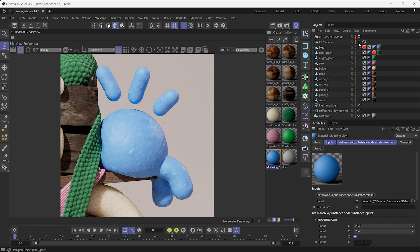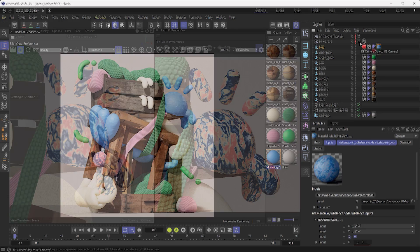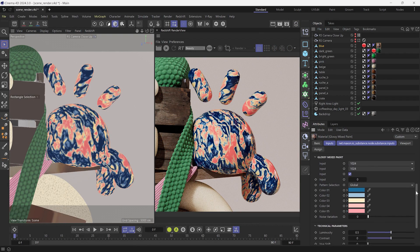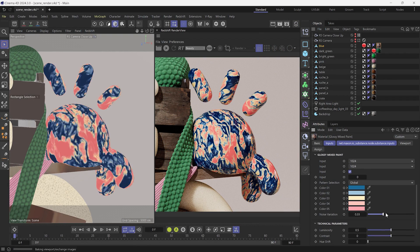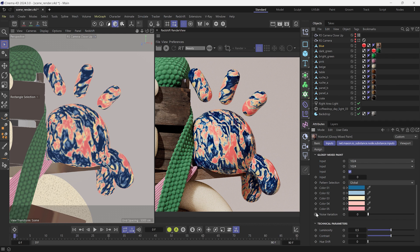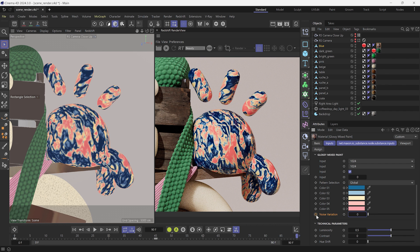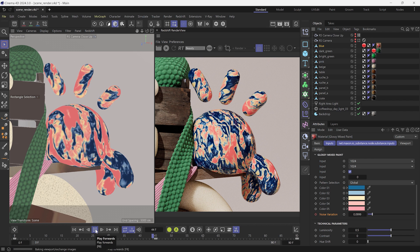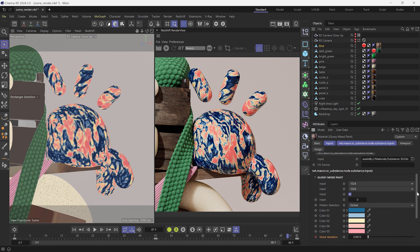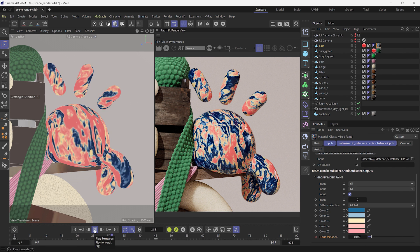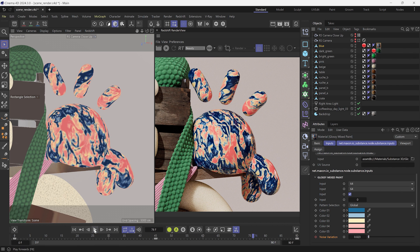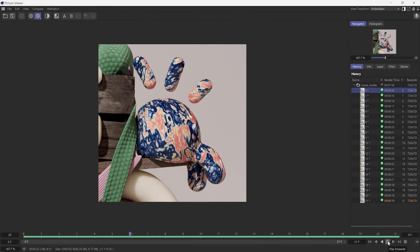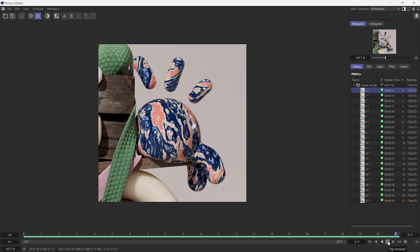Before we conclude, I would like to show one last thing about Substance 3D materials. SBSAR parameters can be animated through the timeline. If you click on the keyframe icon next to the slider, it will set their value on the timeline. When pressing play, the SBSAR will recompute at each frame and you'll get animated textures. The computation time for the SBSAR may vary depending on its resolution. For a quick animation test, you can lower the resolution to get fast feedback, and increase the resolution at the end for the final renders.